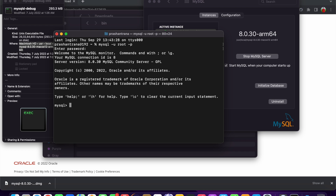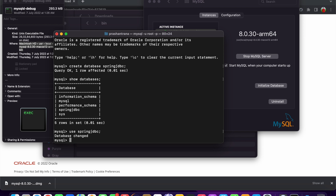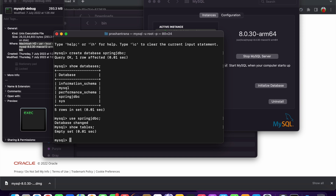I will show you a few commands to verify the MySQL server is running. First, create a database: 'CREATE DATABASE spring_jdbc;' — the database has been created. Verify it using 'SHOW DATABASES;' and we can see spring_jdbc is listed. To use it, run 'USE spring_jdbc;' — the database has been changed. You can also verify if any tables exist using 'SHOW TABLES;' — no tables have been created yet.